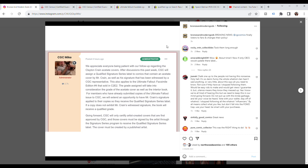The grade assigned will take into consideration the grade of the acetate cover as well as the interior book. I want to pause right here because this is incredibly important.